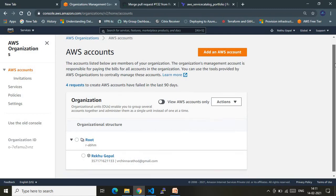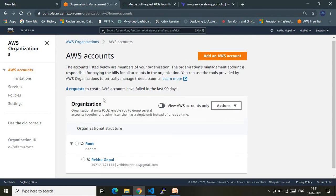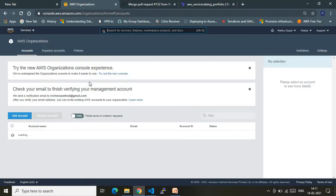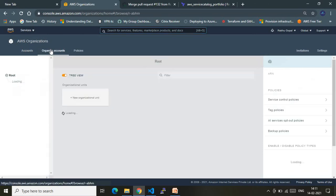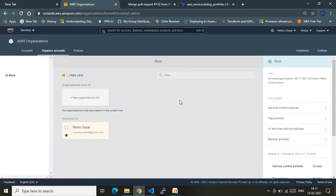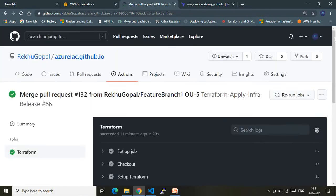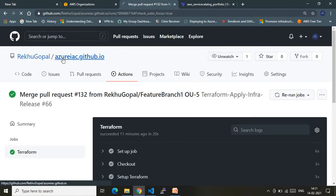Before going to the GitHub account, let me show you my current AWS organization state. As you see, I have a root and currently only one account. In the AWS Organizations dashboard under OUs, I don't have any OUs at this point. Once I make the code push and run the GitHub Actions, the OUs will be provisioned. Now let's go to our GitHub account.